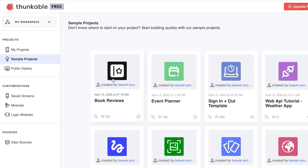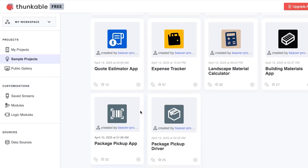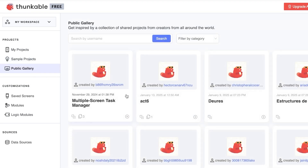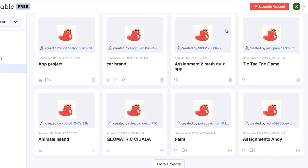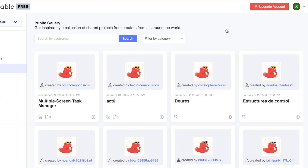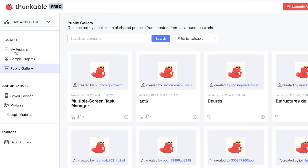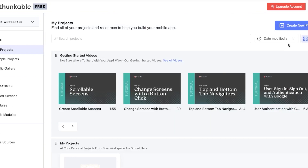It also depends on your niche and what kind of app you want to create. We also have the Public Gallery where you can see multiple screen tasks, projects, pictures, and collections of projects from different creators.